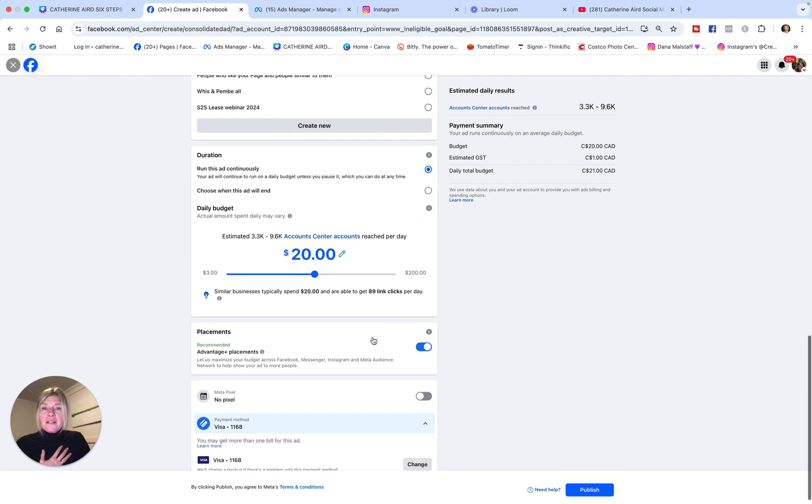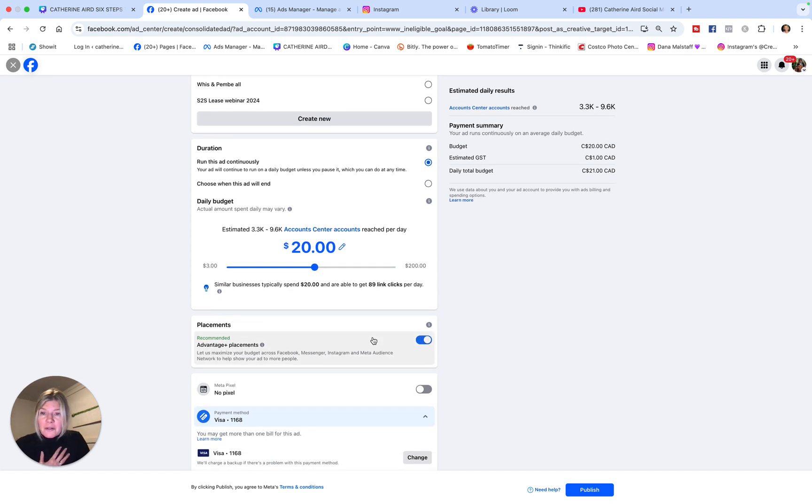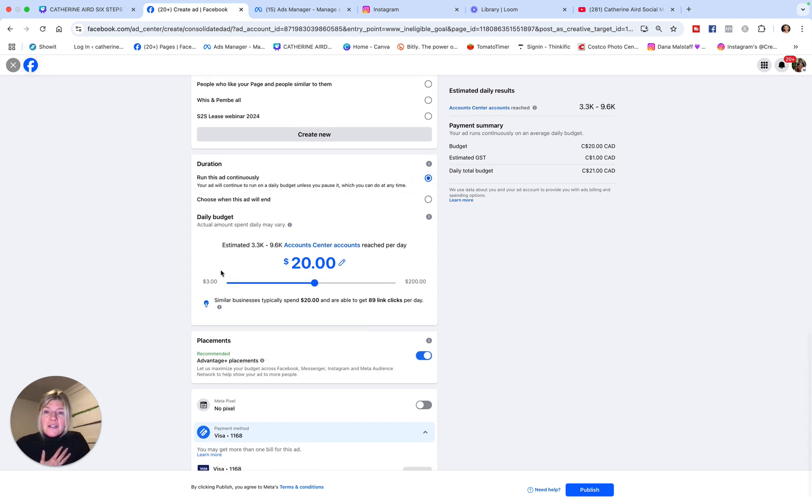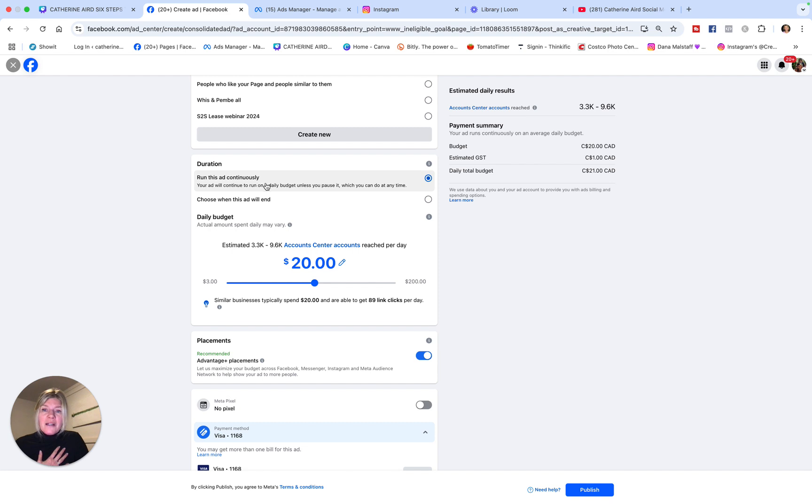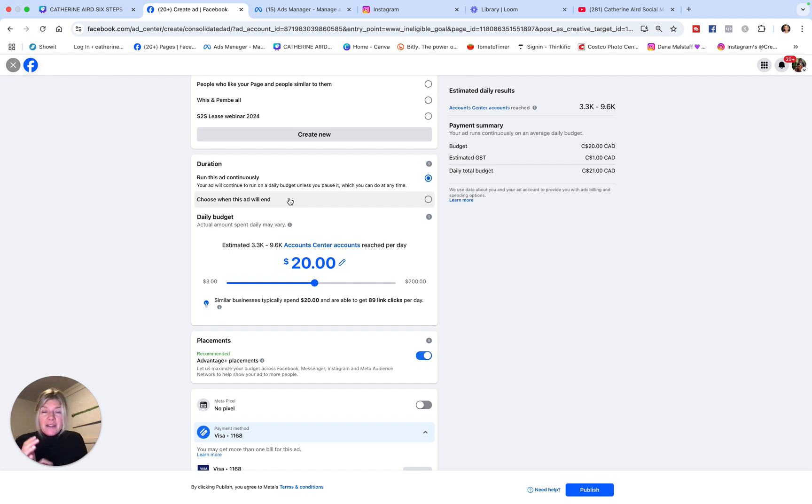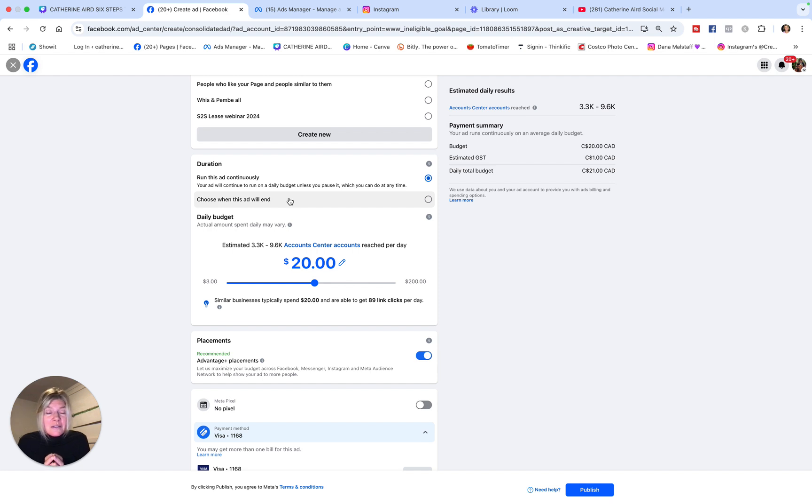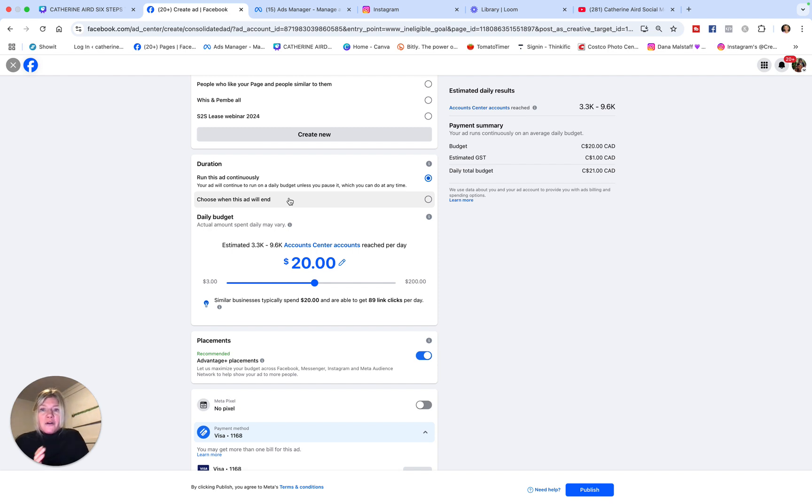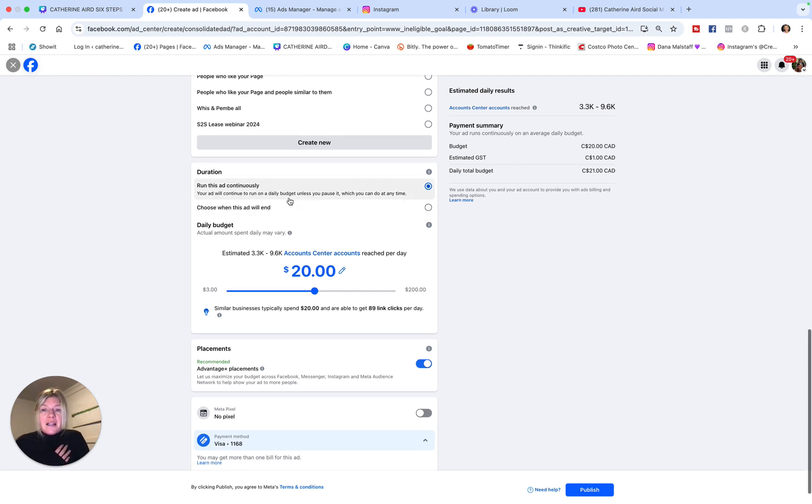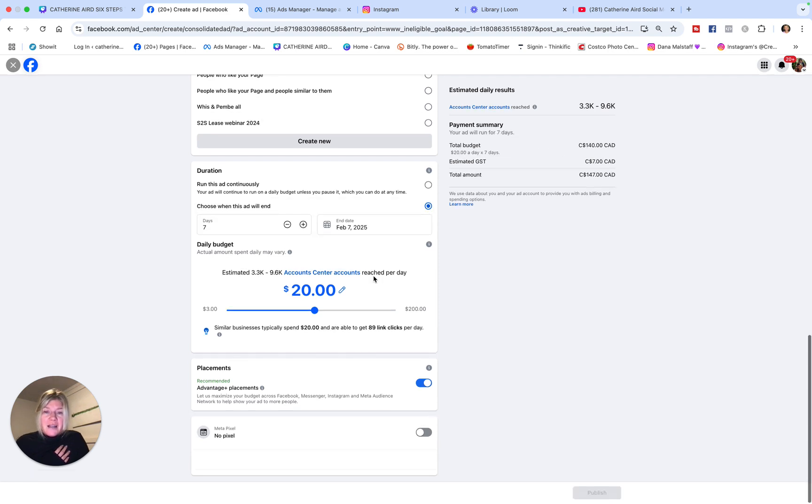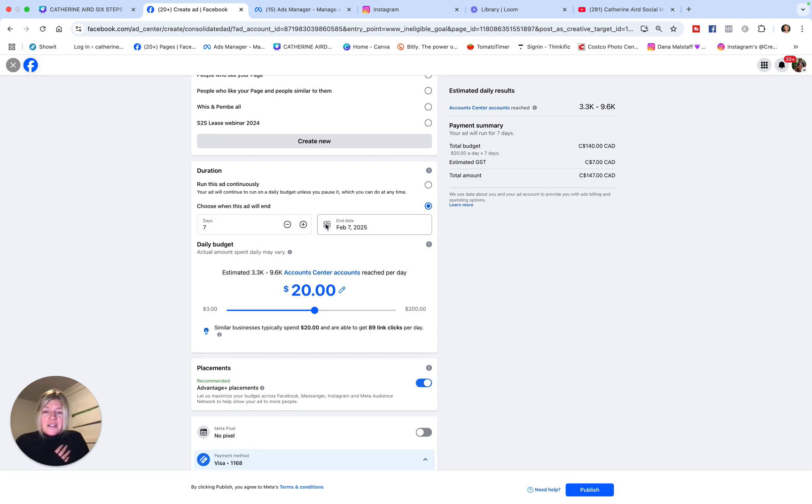Now, when you get to this, this is the other super thing that you might make a mistake: run this ad continuously. Never choose this, because we have seen—Heather and I, we've taught thousands of students this—and each time there's someone who has an ad that they said run continuously, and that ad has been running continuously and they've been charged continuously for an ad they didn't even know was running anymore. So I like to always choose when the ad will end. Let's say I'm only going to put it for a week in this case.